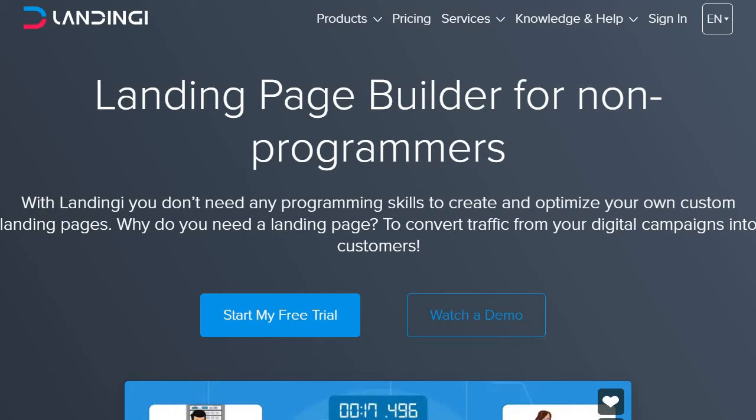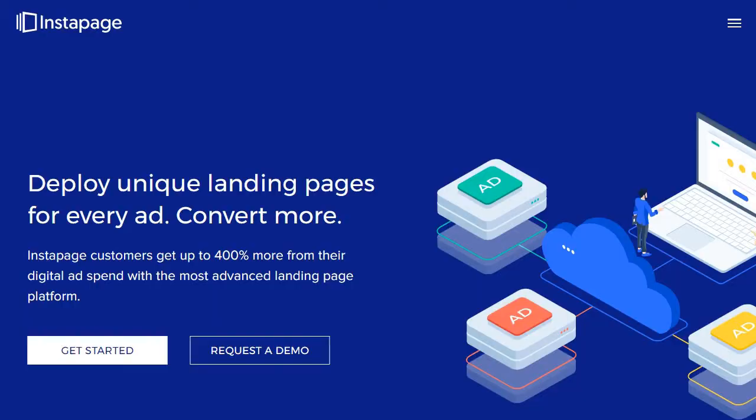So this is going to be the quick video cliff notes when it comes to the battle of Landingi versus Instapage. Now, in case you're watching this on YouTube, if you look deeper into the description, there will be a link to the blog post which goes much more in depth and details when it comes to the battle of these two landing page builders.